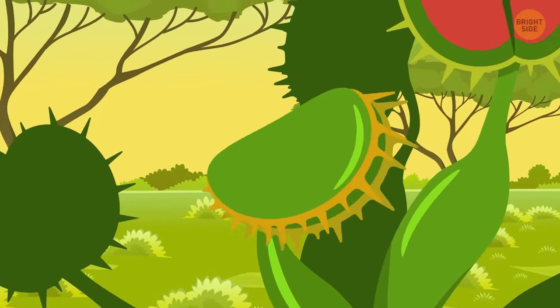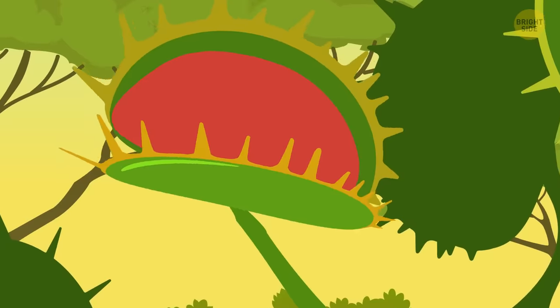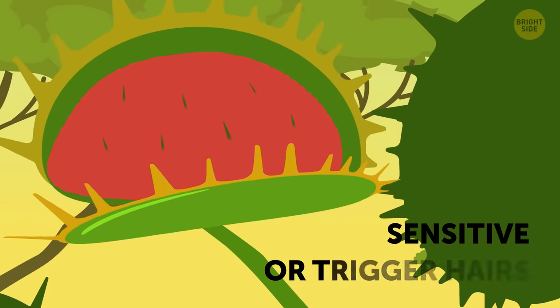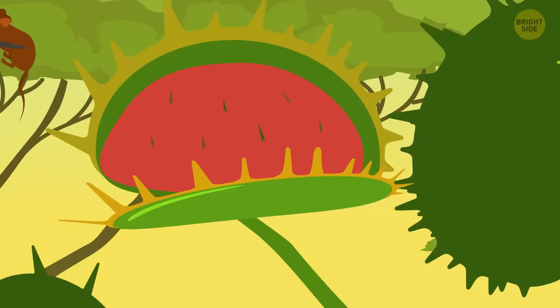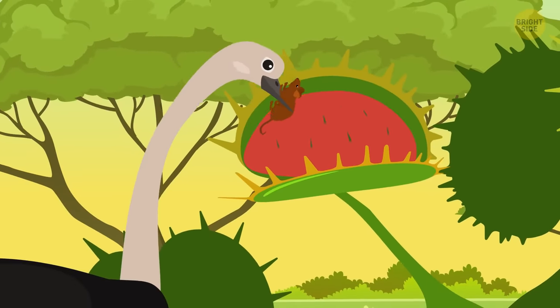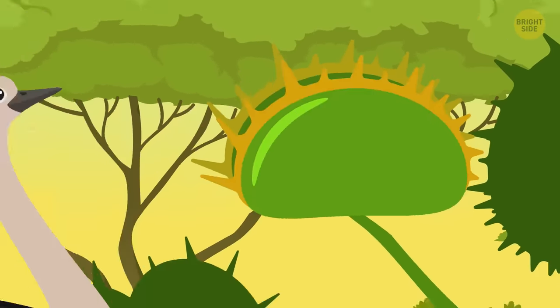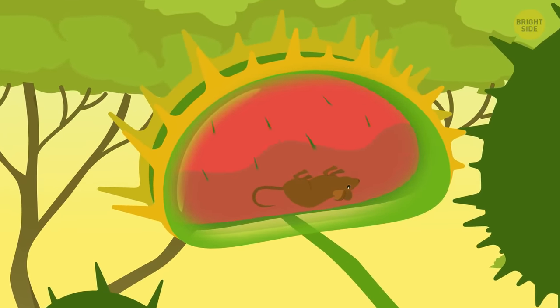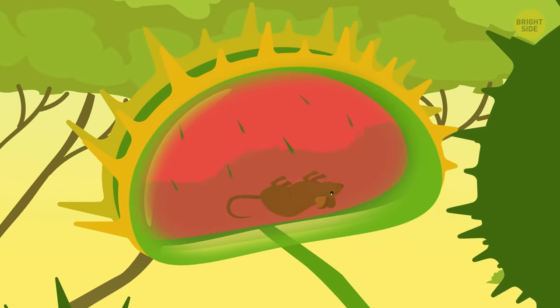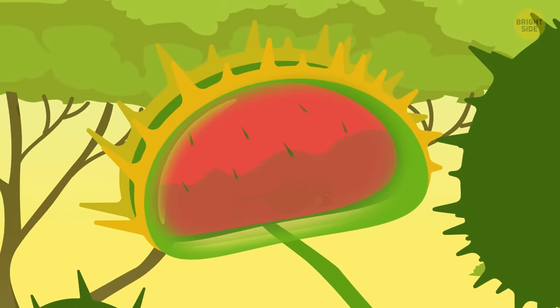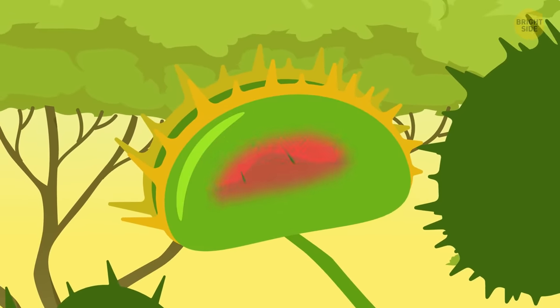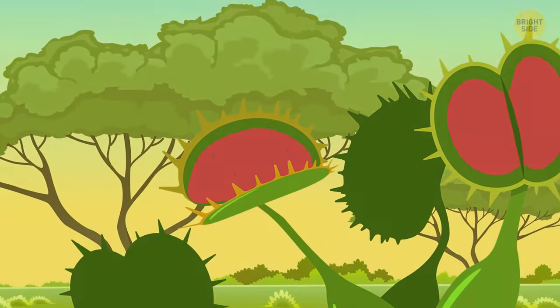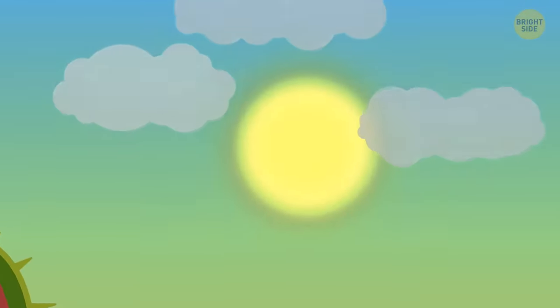Snap trap plants have leaves covered with short, stiff hairs. They're called sensitive or trigger hairs. If something or someone touches them, the trap springs into action. The plant produces digestive juices, similar to those in your stomach. In 5-12 days, there's almost nothing left from the prey. The trap reopens, and the scarce remains get washed away by rain.